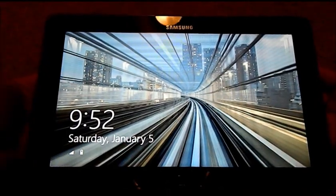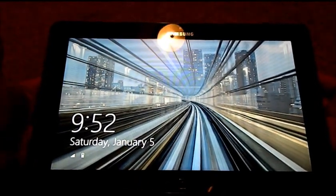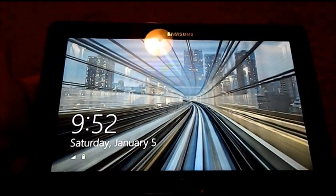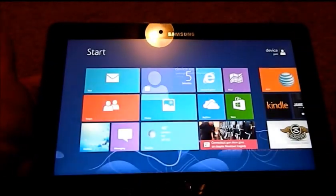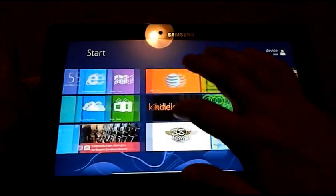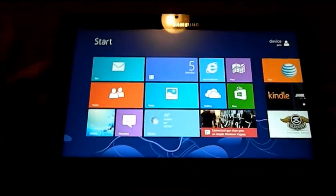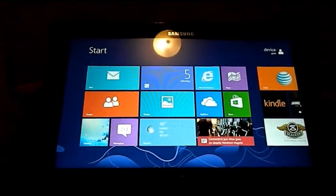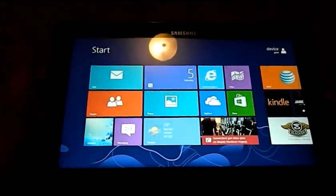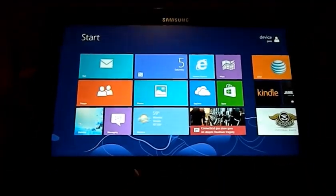Hello everybody, here is the Samsung Ativ Smart PC. This first video is going to be extremely easy and extremely basic, showing you how to navigate around the device.